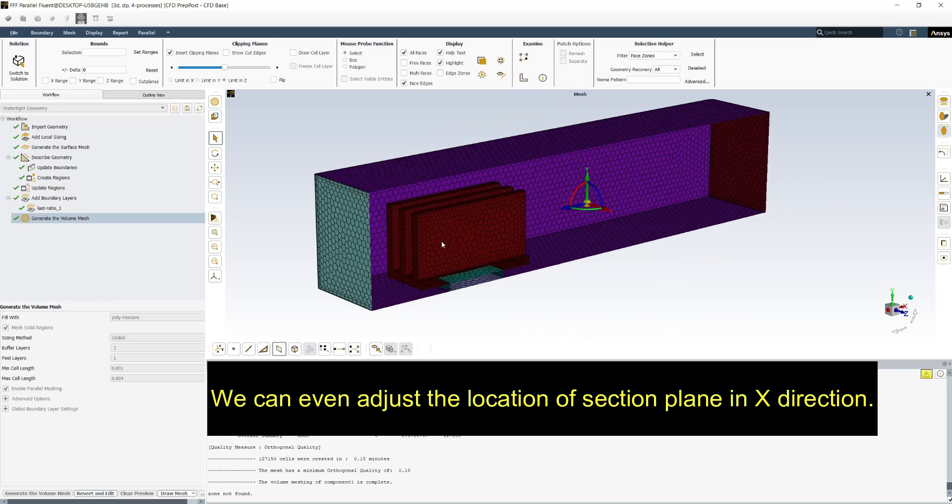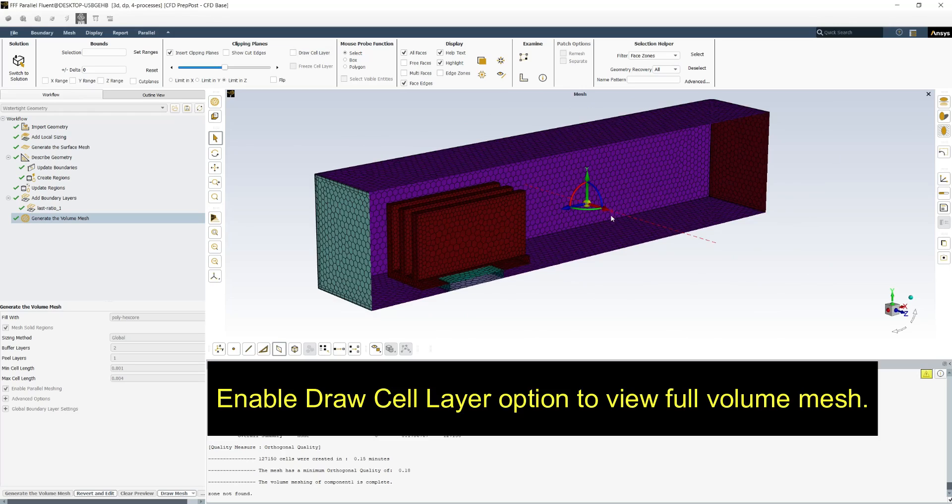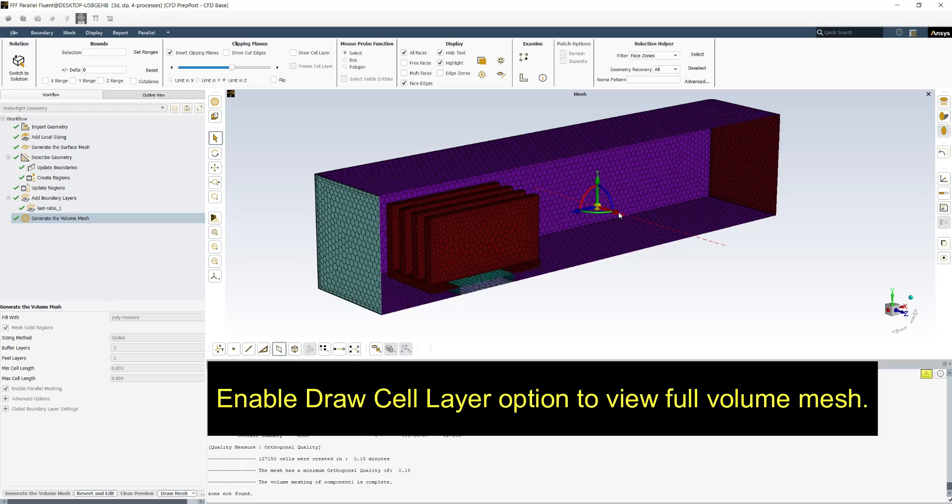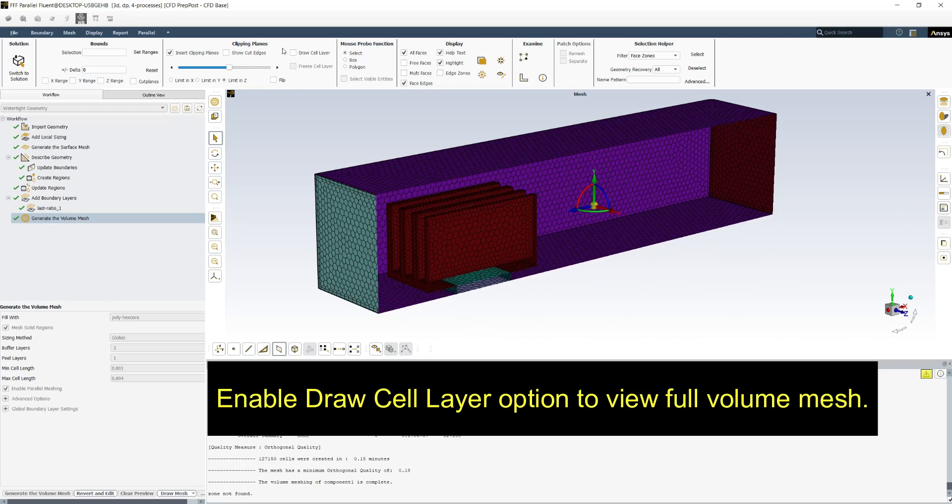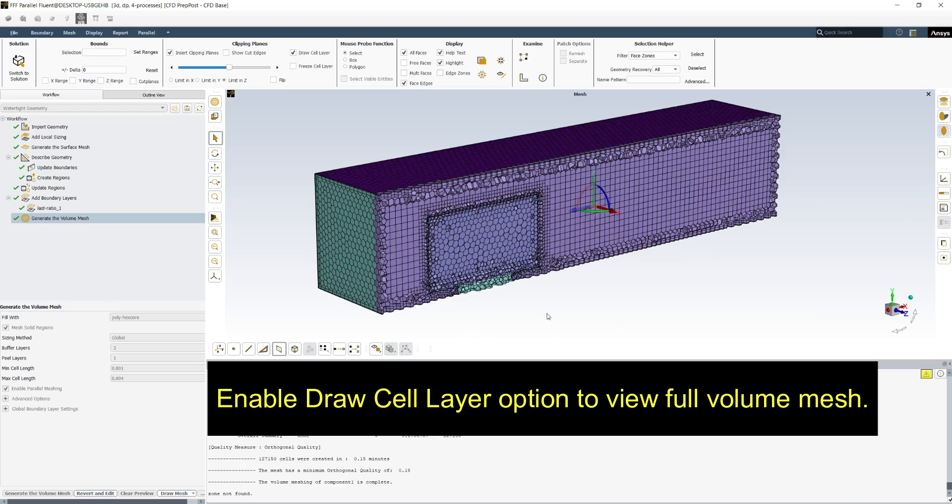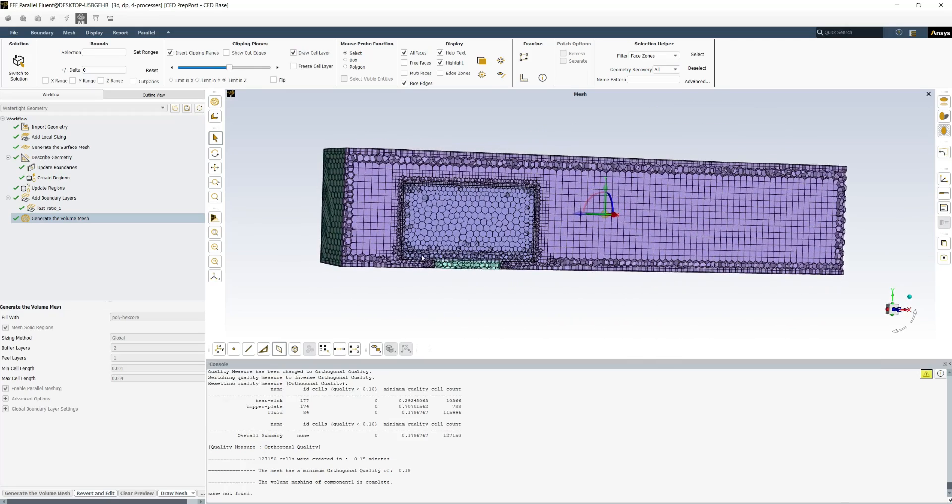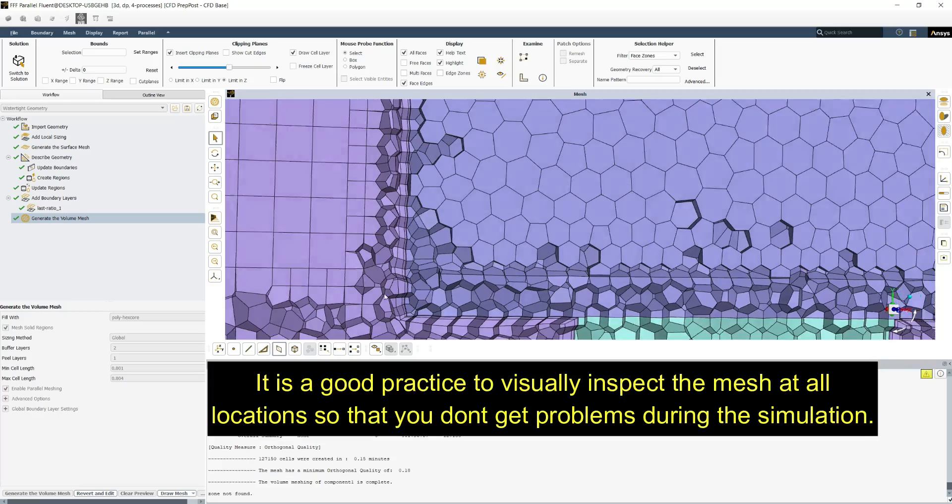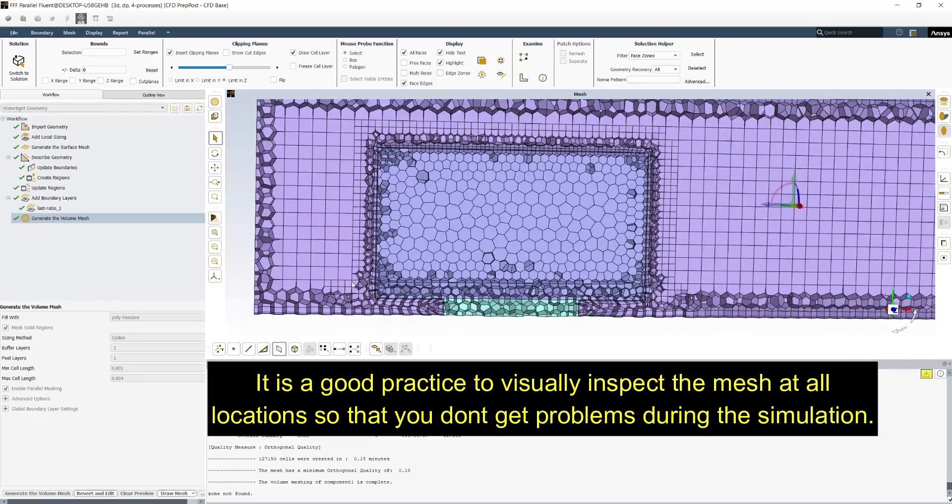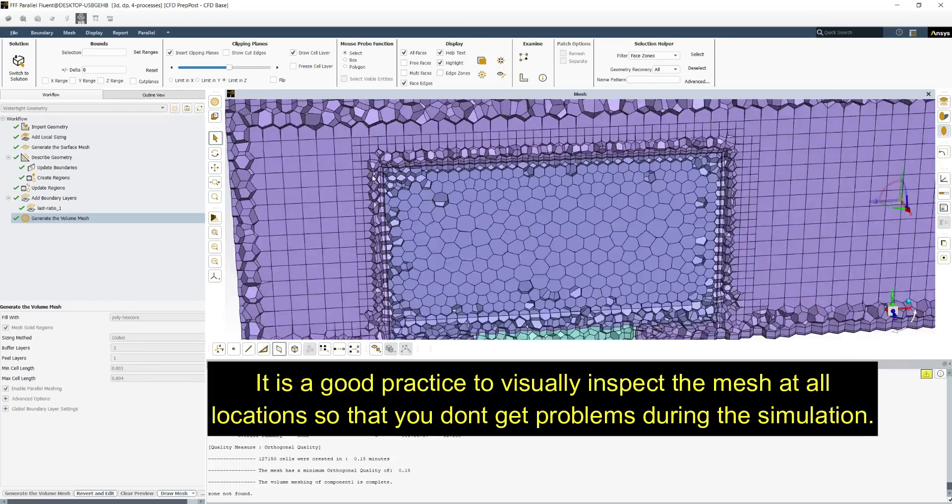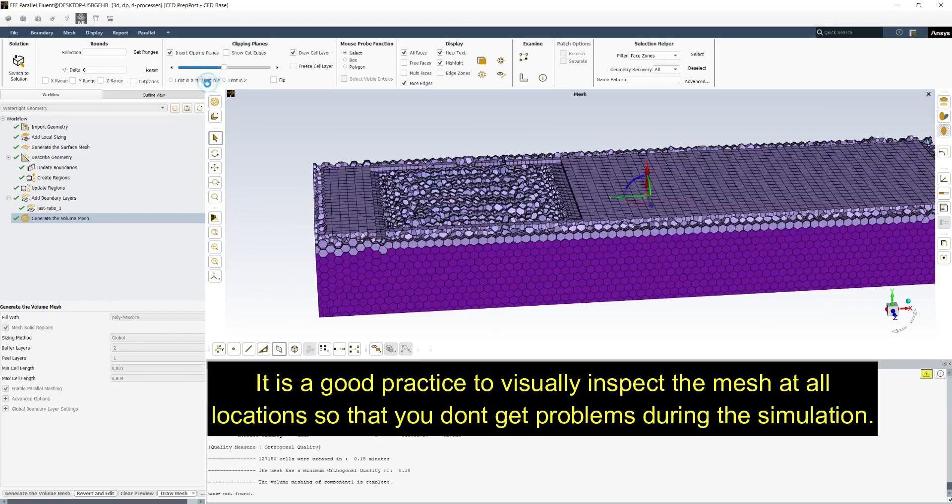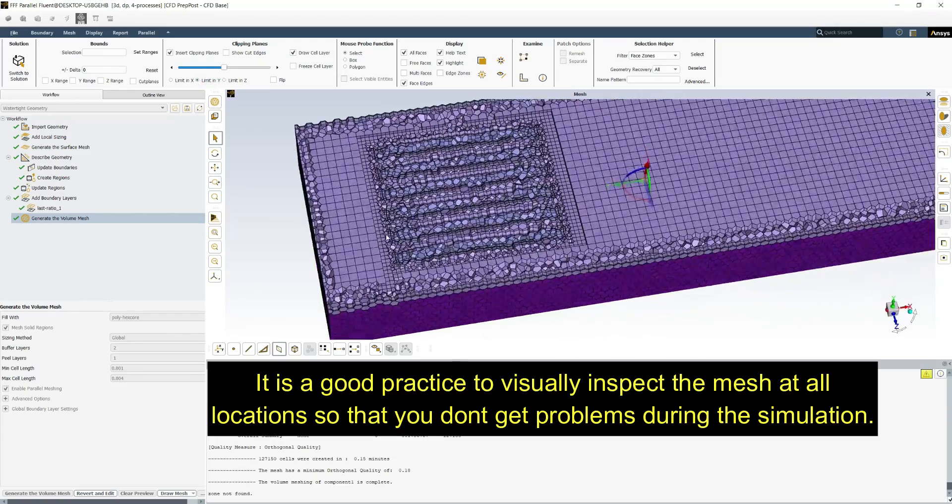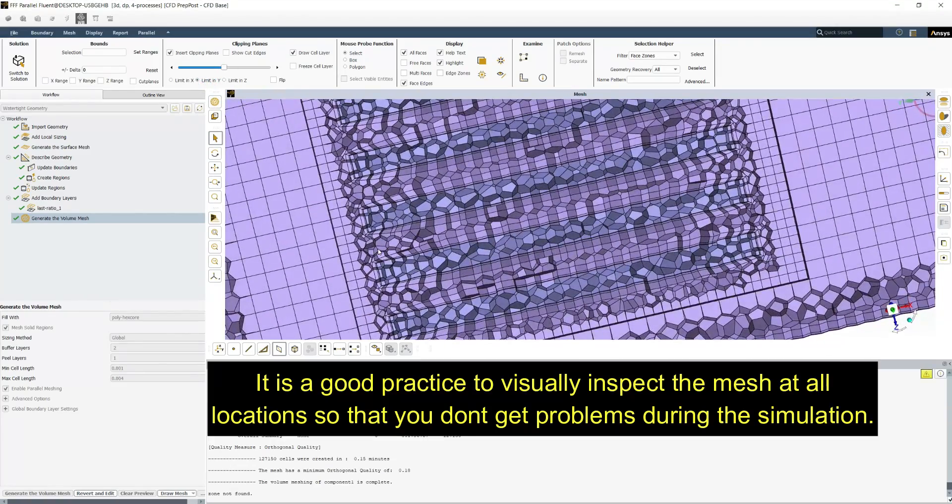We can even adjust the location of section plane in x direction. Enable draw cell layer option to view full volume mesh. It is a good practice to visually inspect mesh at all locations so that you don't get problems during the simulation.